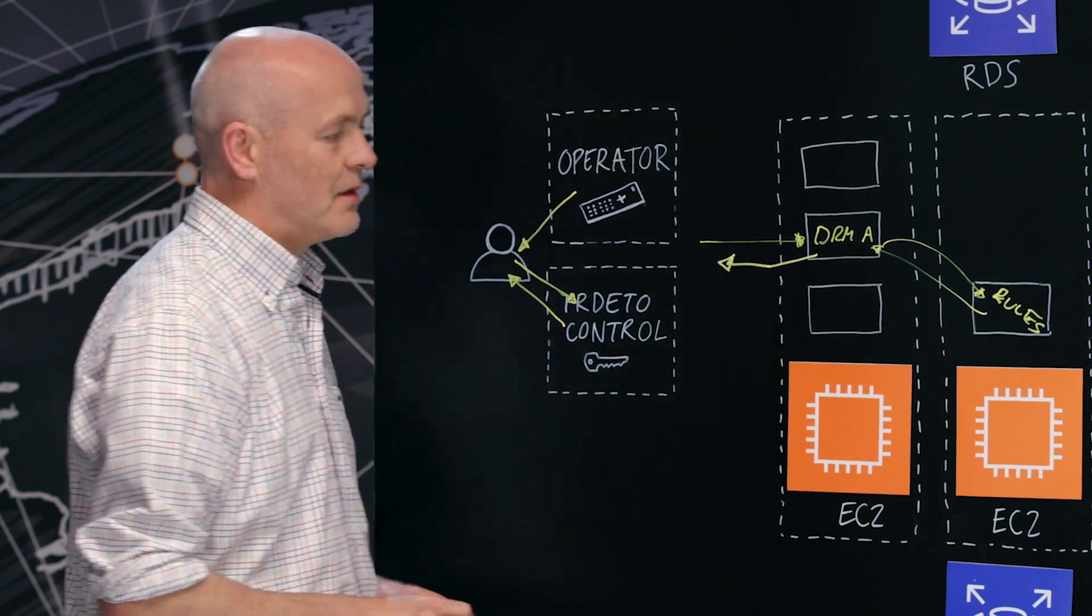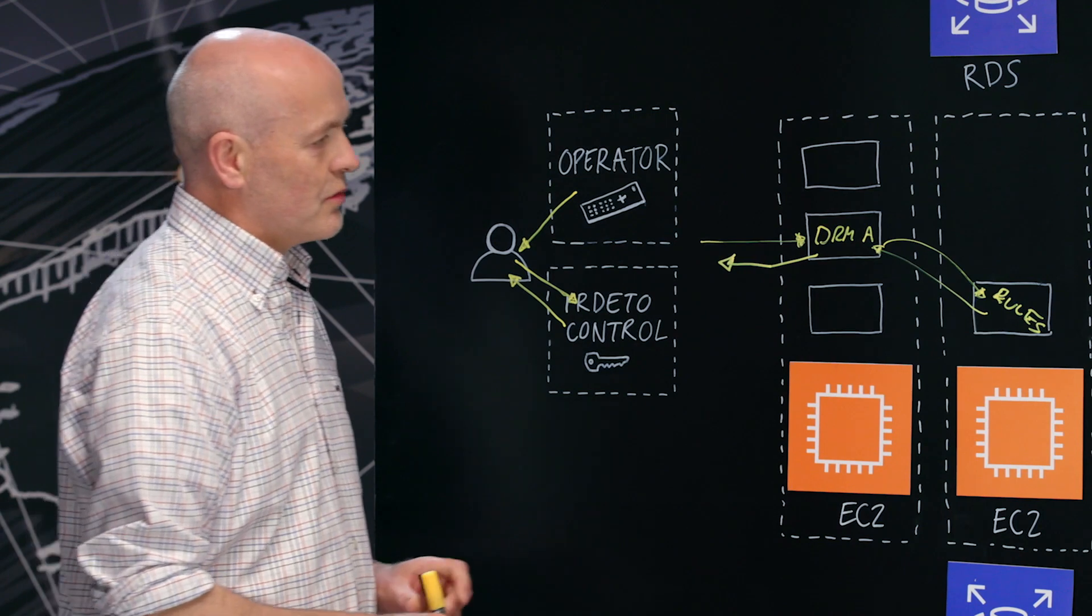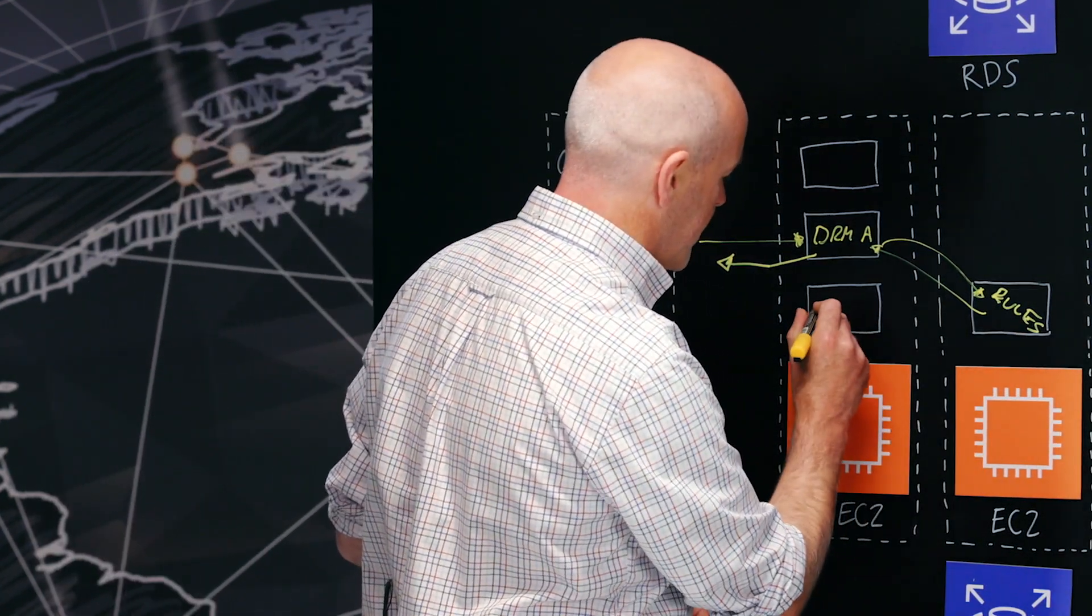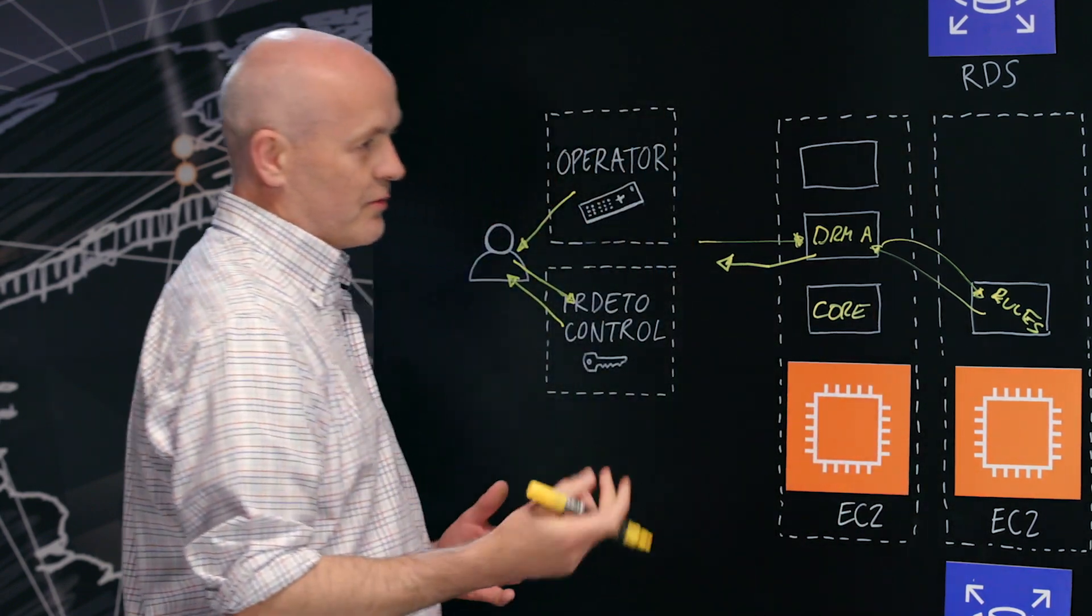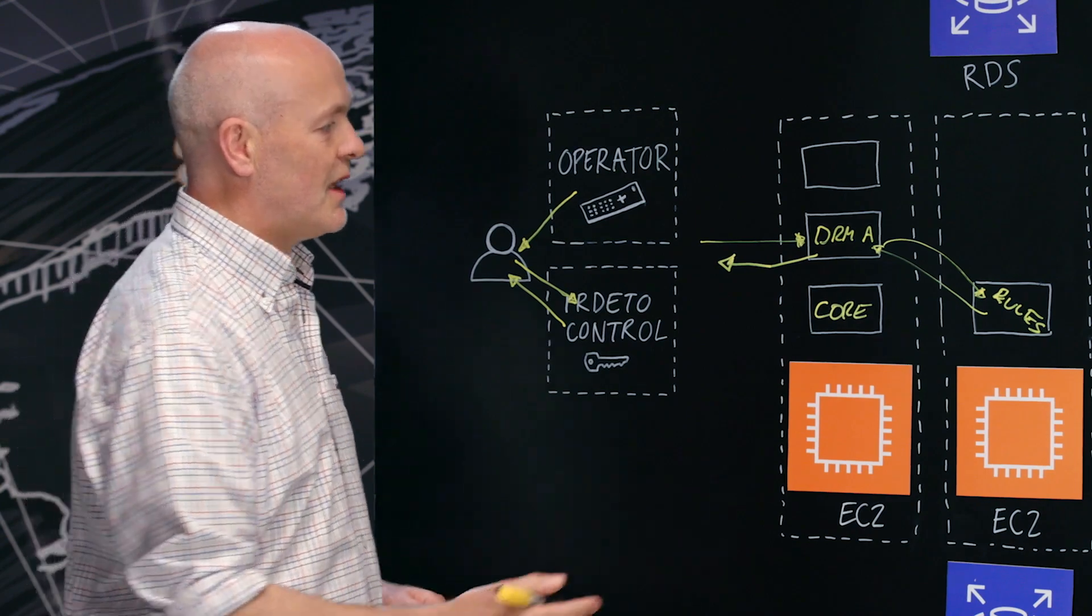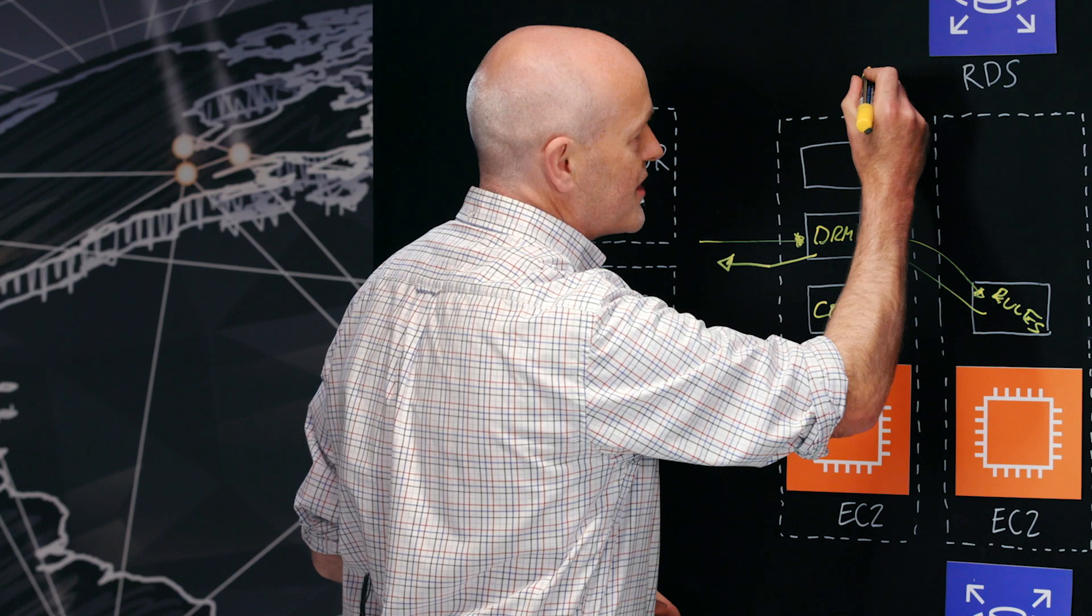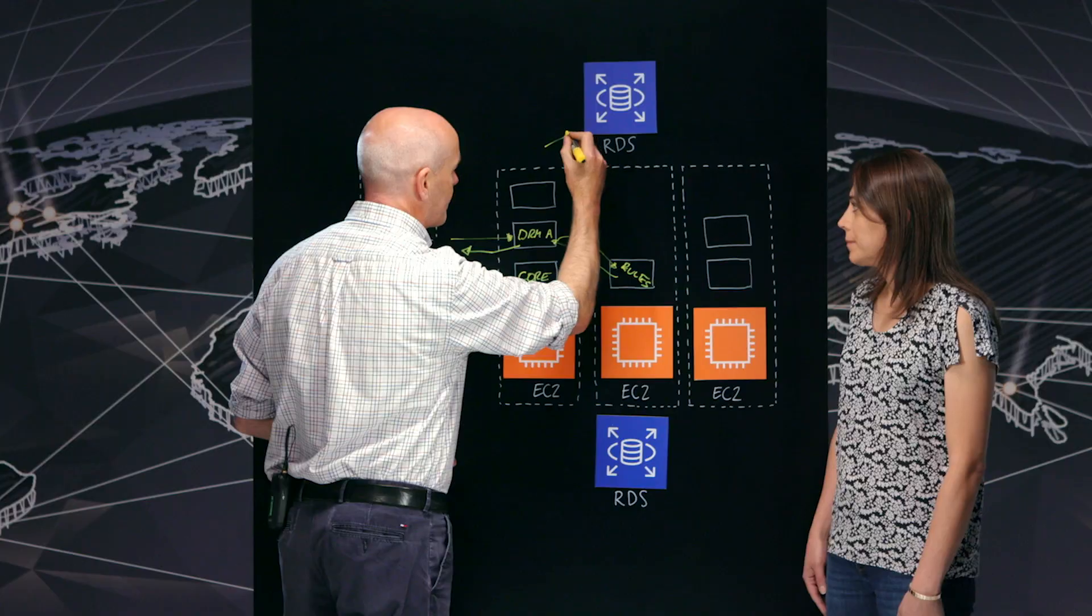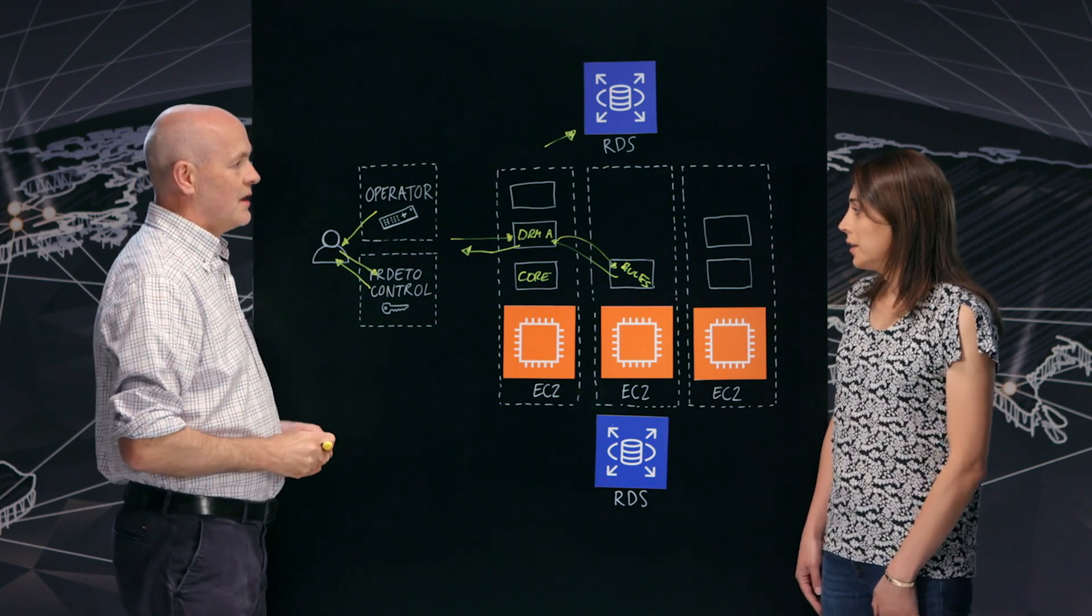So there's a rules engine here. Where is that data stored? So we have a function which we call our core function, which allows us create the rules, allows us create policies, bundles, entitlements, and associate them with each other and so on. All of these rules, and in fact, all of our stateful information is stored in our control databases using RDS.